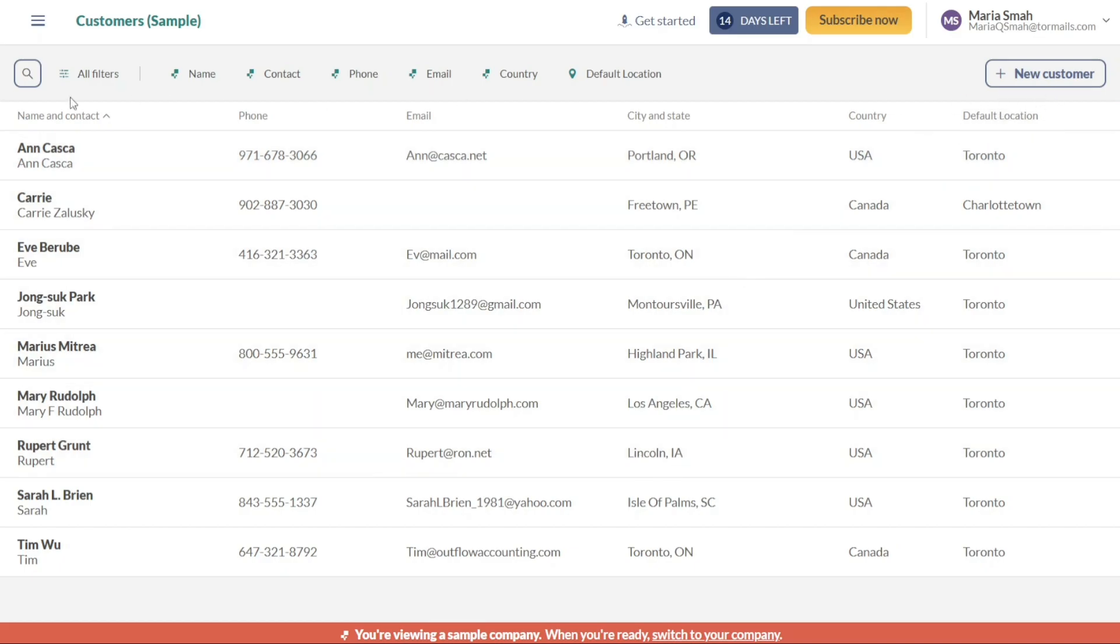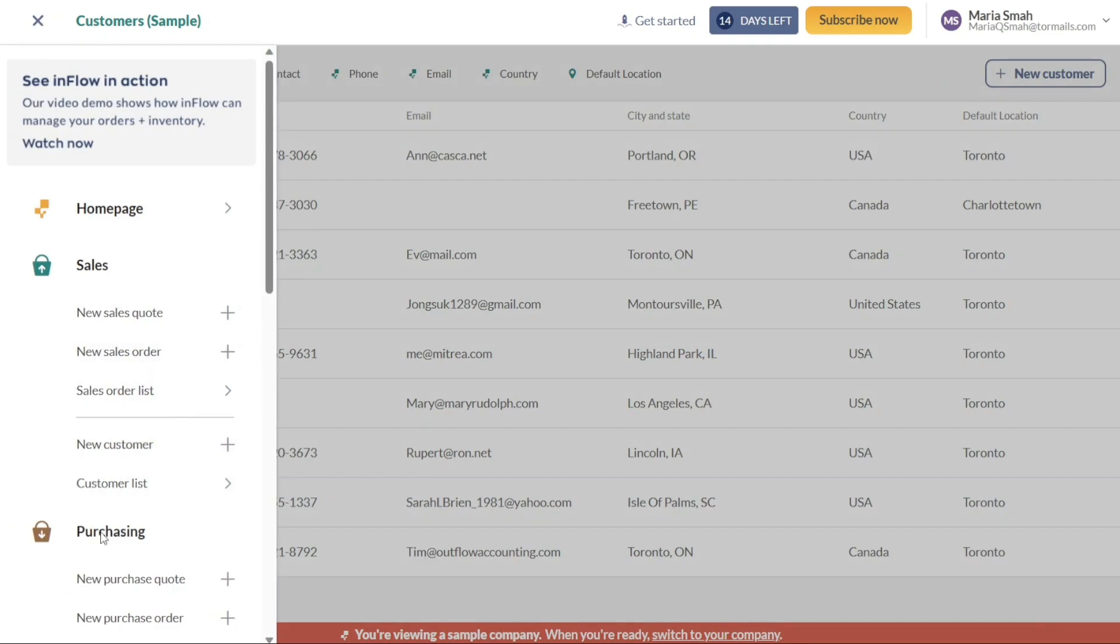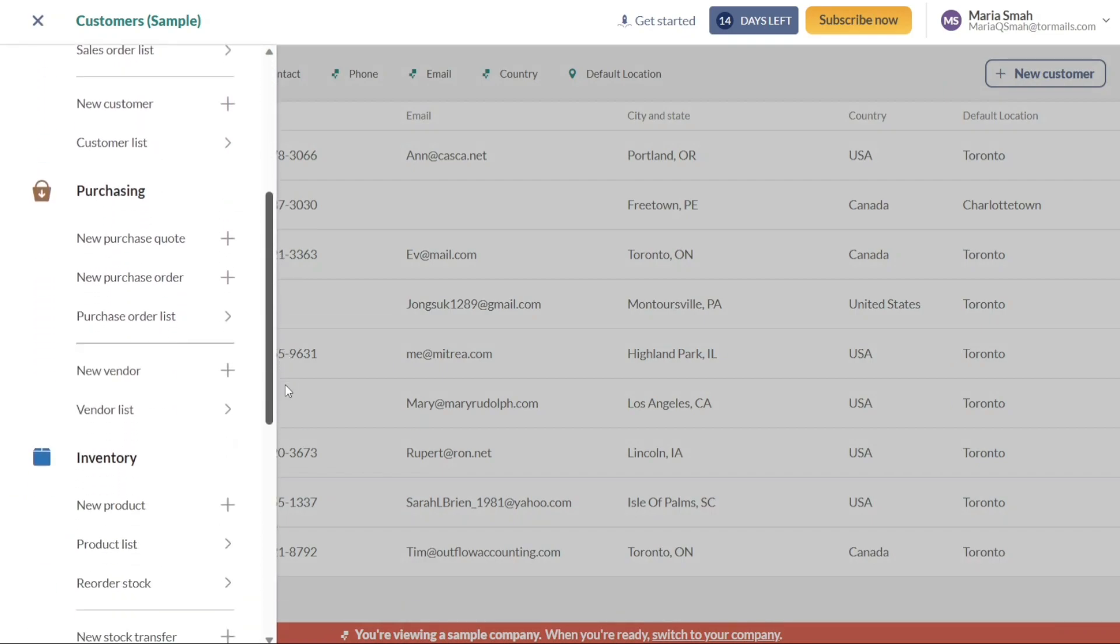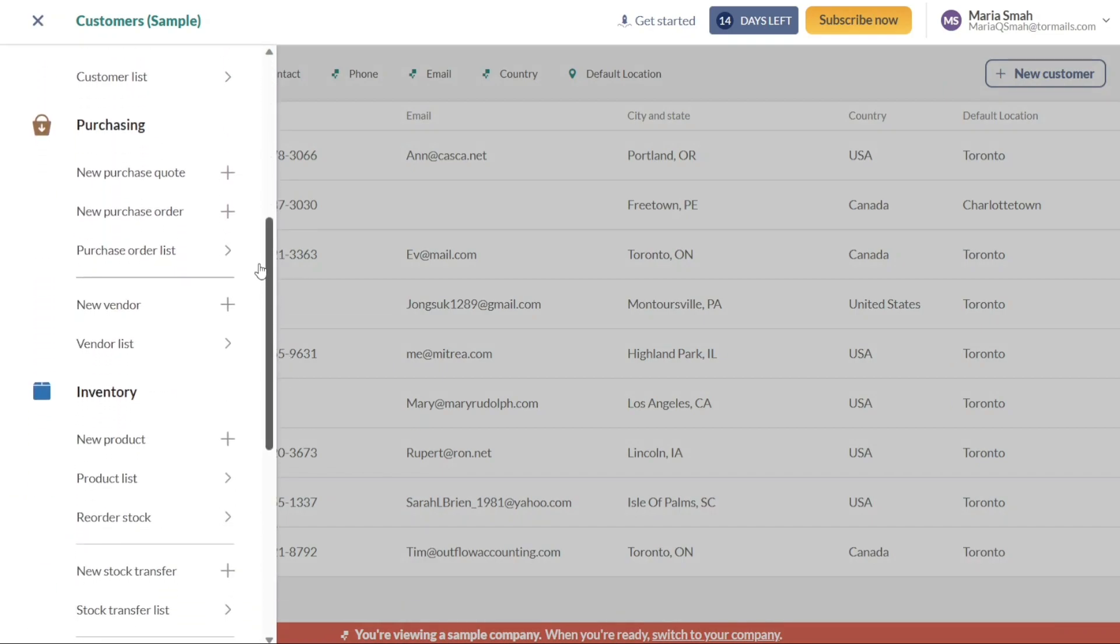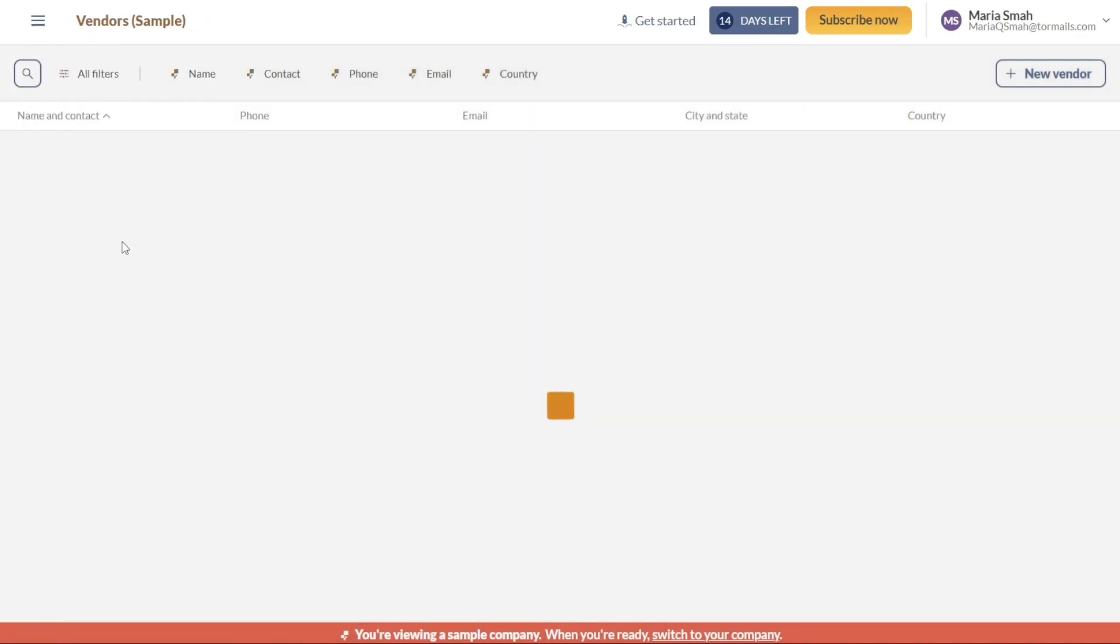Similarly, the Purchasing tab is another valuable section within the dashboard. Here you can gain access to a variety of purchasing-related functions. Here you can generate new purchase quotes, create purchase orders, manage the purchase order list, add new vendors, and review your existing vendor list. This section simplifies your procurement procedures and ensures a smooth purchasing workflow.